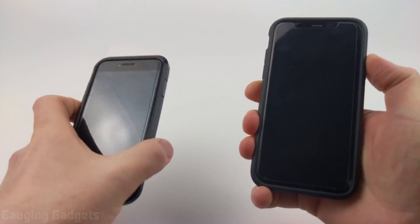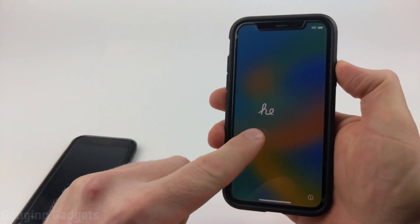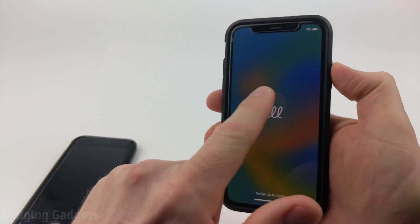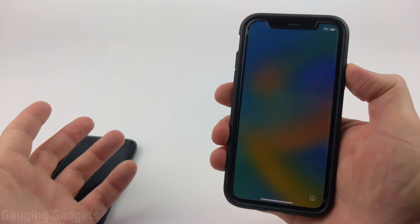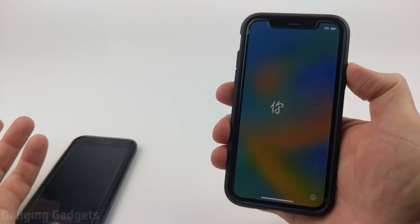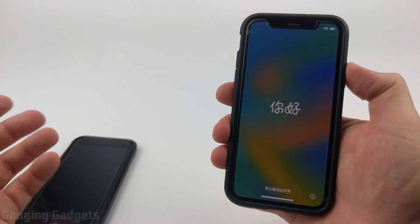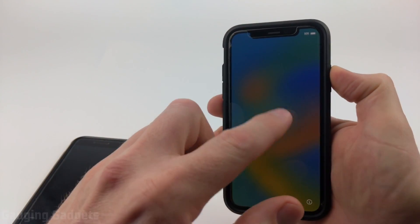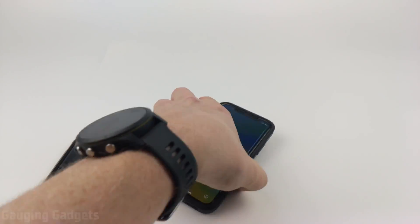Before we get started, it's important to note that your new iPhone must be in setup mode. So if you've already logged into it, you'll need to do a factory reset of your new iPhone in order to bring it back to the setup screen.